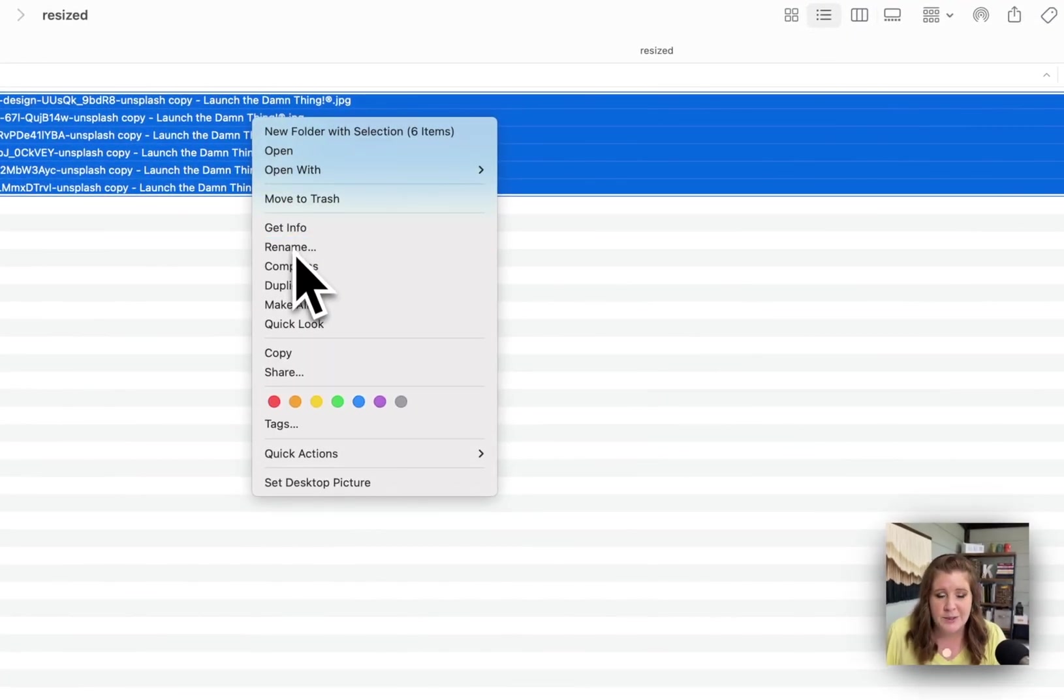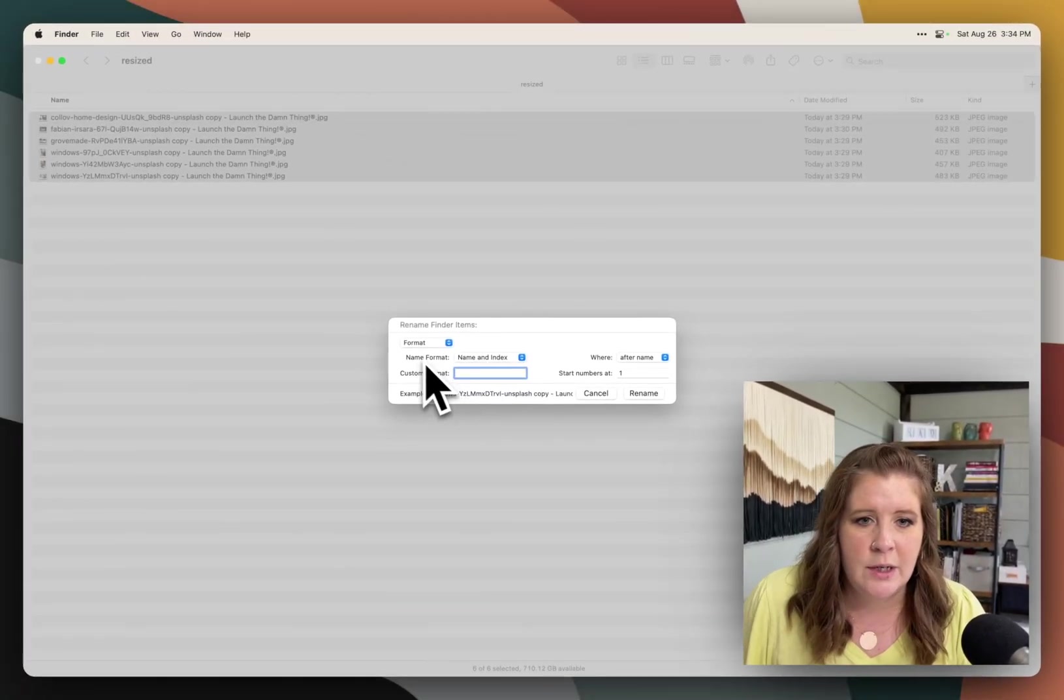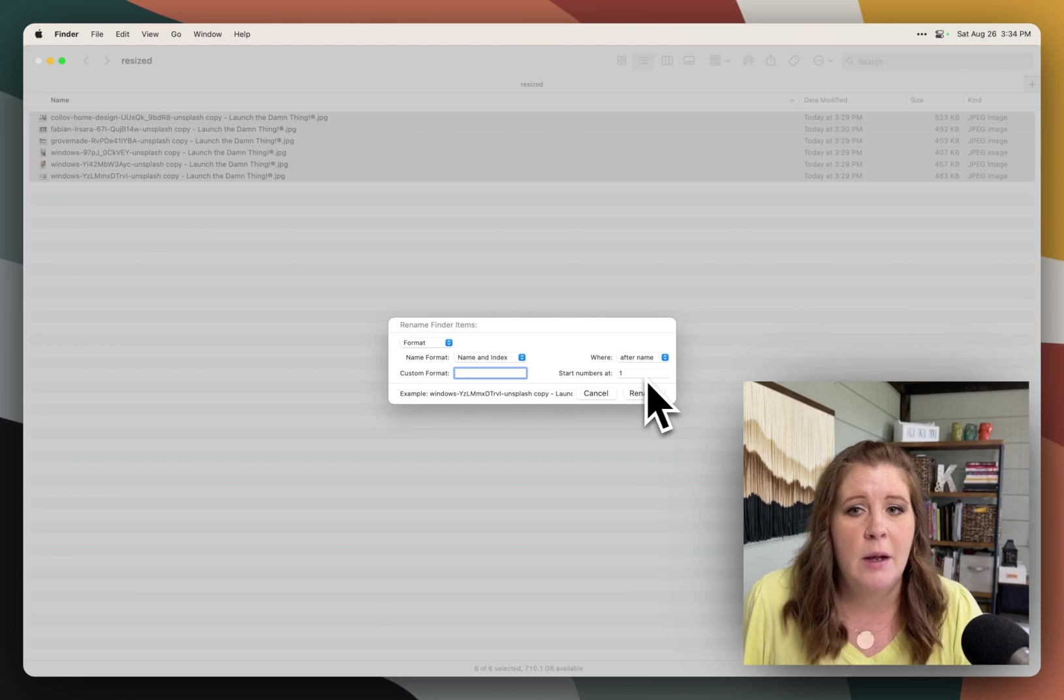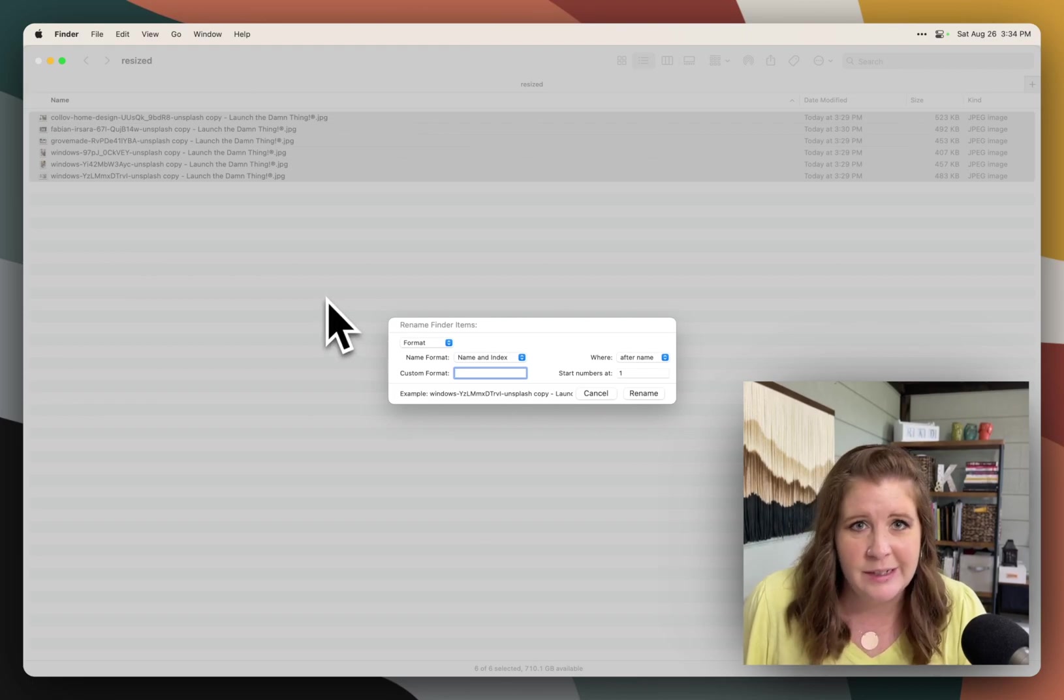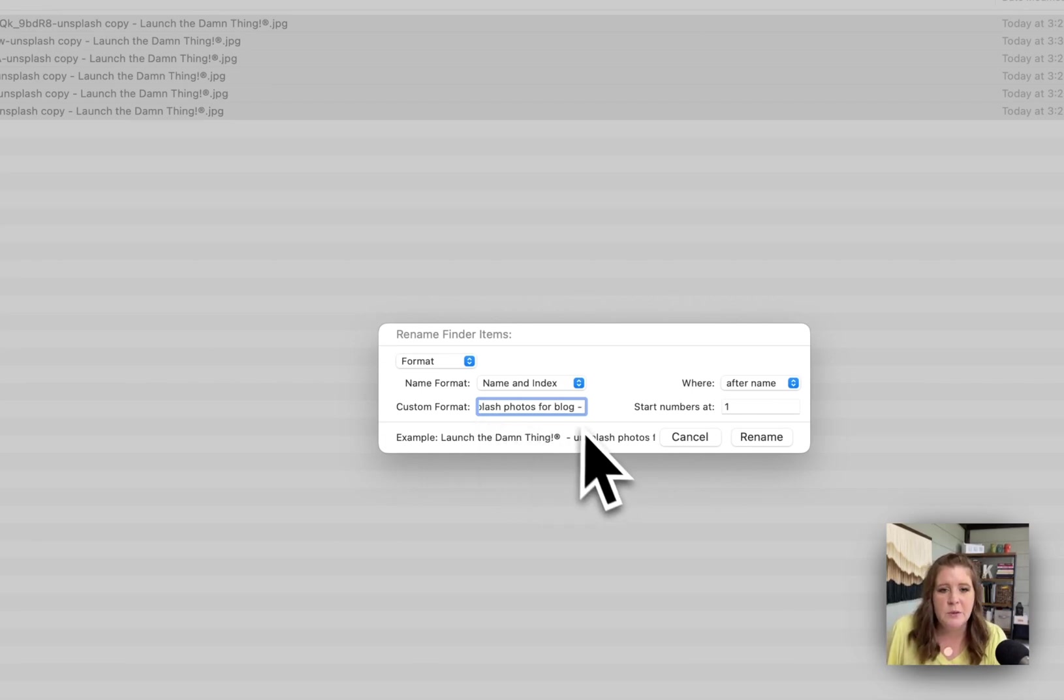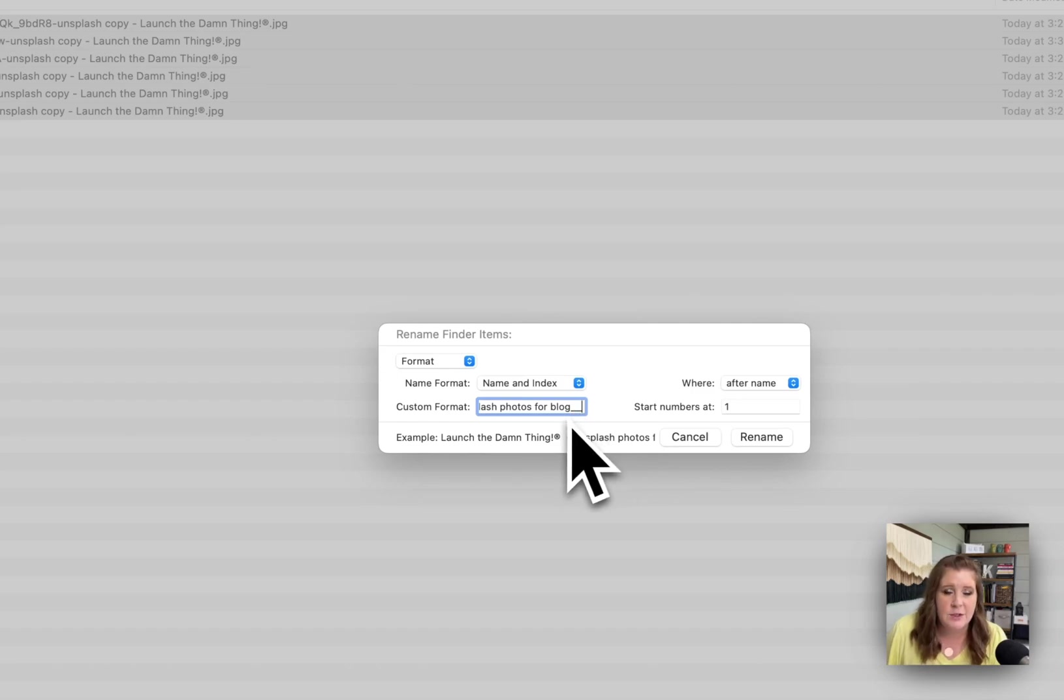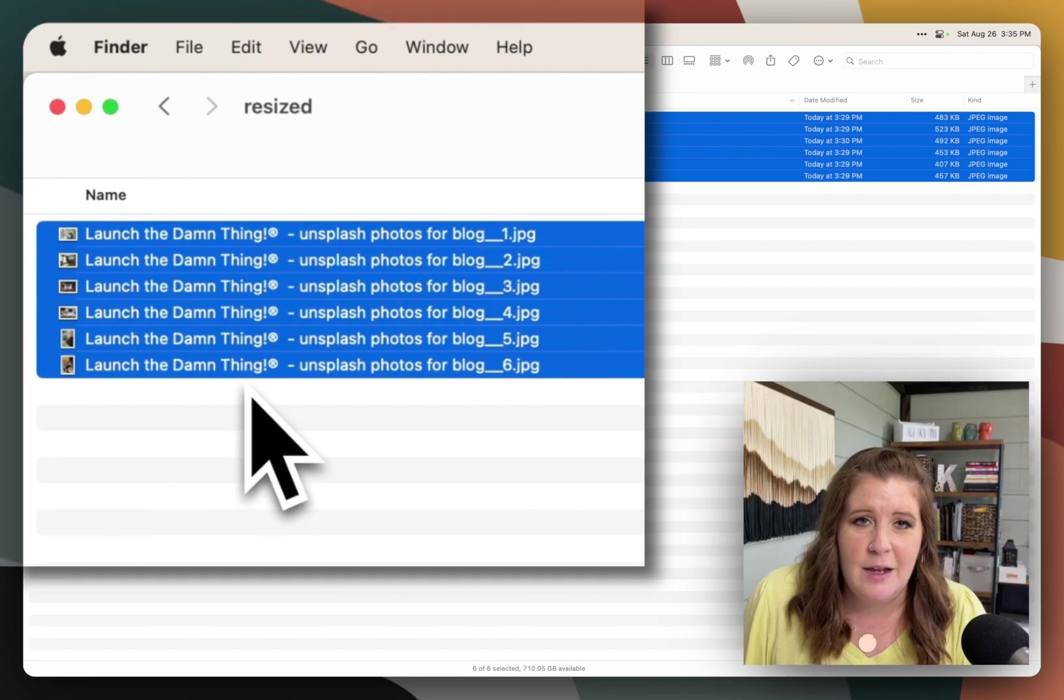You can also rename and instead of replacing or adding text, you can format the entire file name however you want. Typically you want to start with the name and index. So that's going to basically give all the files the exact same name and then add a number after the end of it, numbering however many files there are in the selection, whether that's 500, a thousand or two, it doesn't matter. So if we wanted to name this, for example, launch the damn thing, unsplash photos for blog, and then always remember that whatever you end the file name with, it puts the number immediately after that. So for example, if I wanted that file name to end with an underscore, a long underscore and a number, then I just need to make sure that I put that there, a space, dash, whatever it is to separate the last word from the number itself. So I'm going to do that and then click rename. And now all the files have been renamed with that same kind of format.